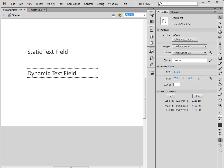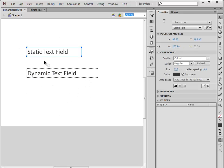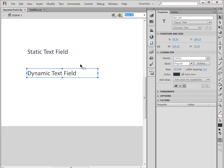In this video we're going to talk about embedding fonts for text fields. What I have right now is a basic stage with a static text field (classic text, static text) and a dynamic text field.